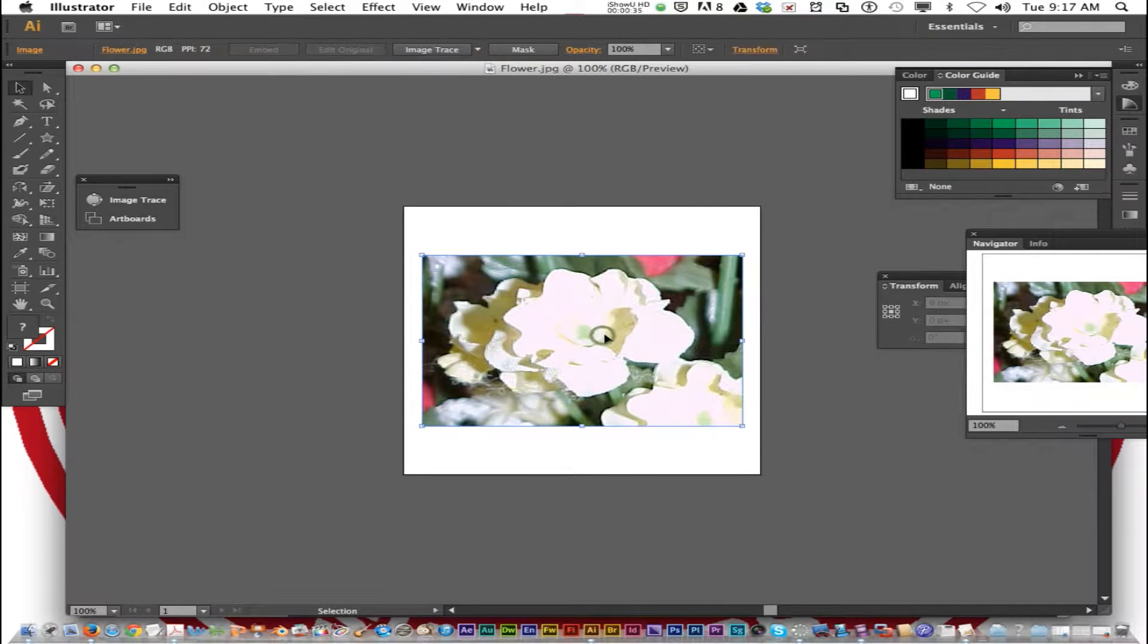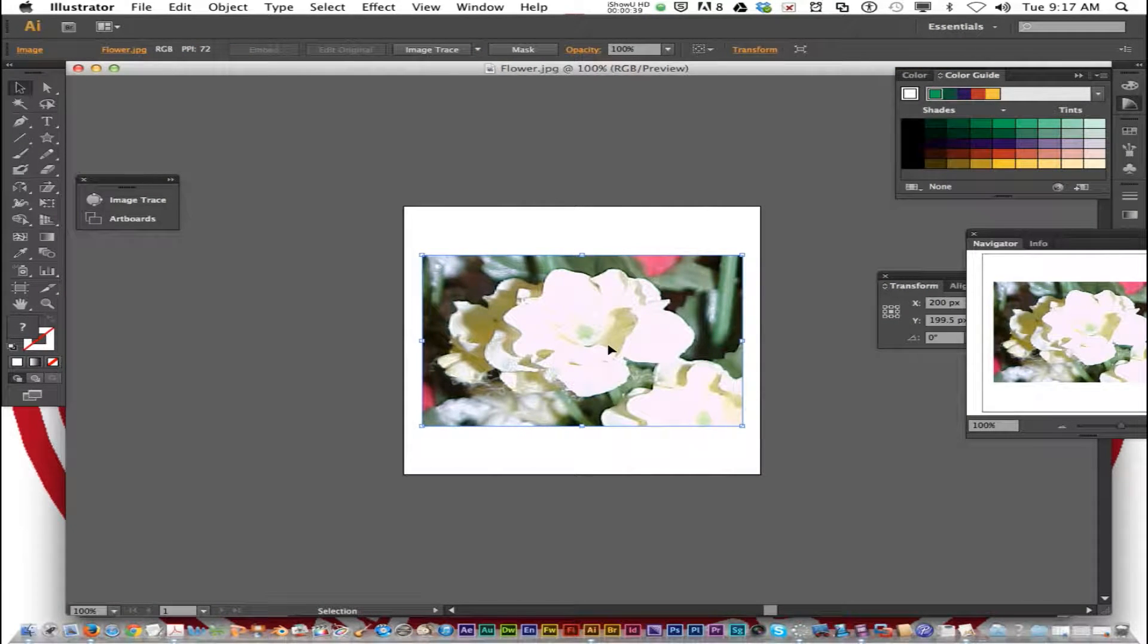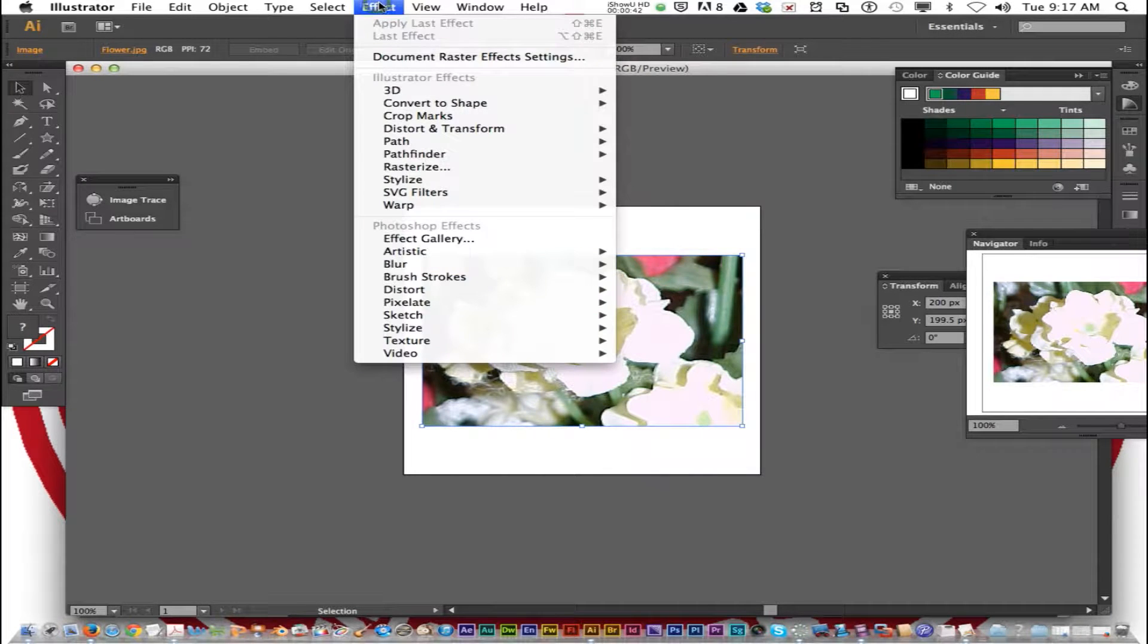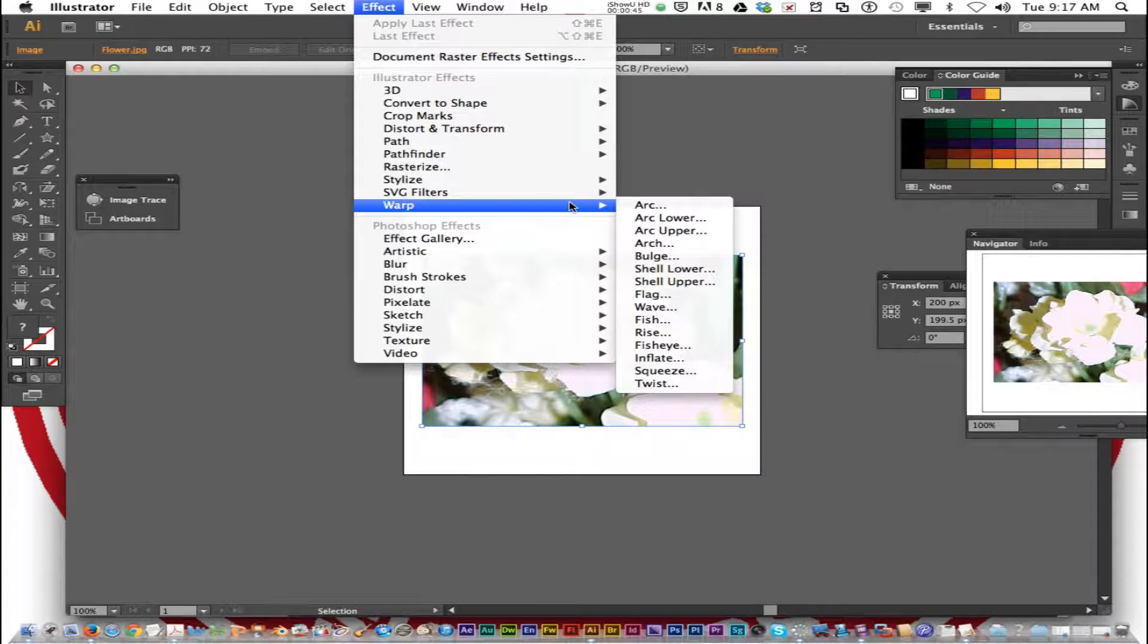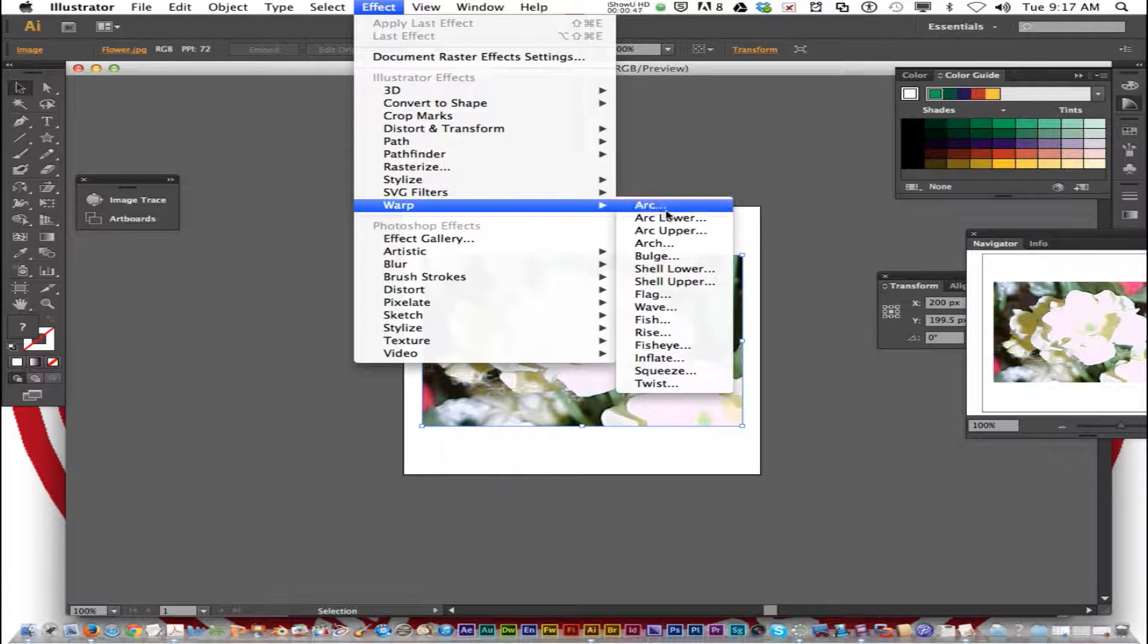Click on the flower, and we're going to go to the menu bar and choose Effect, Warp, and Arc.